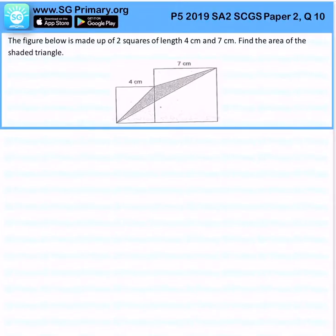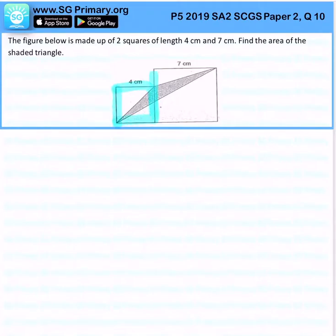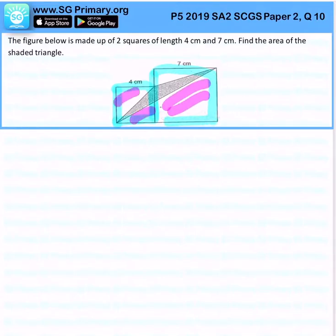The figure below is made out of 2 squares with lengths 4cm and 7cm. Find the area of the shaded triangle. What we need to do here is to find the area of the total figure, and then subtract the unshaded region. That will leave us with the shaded region.